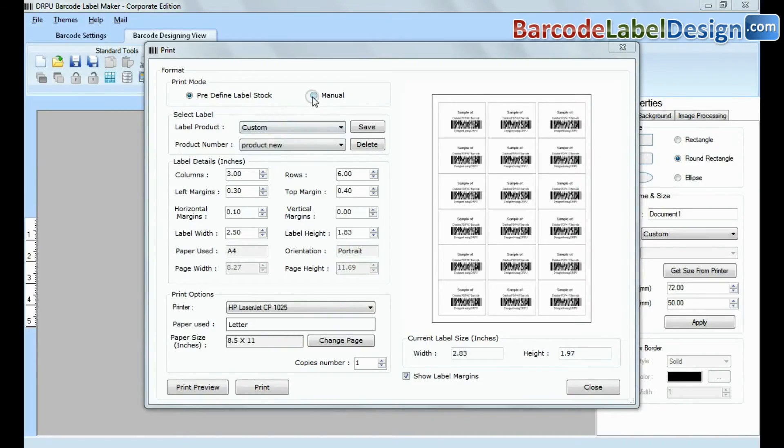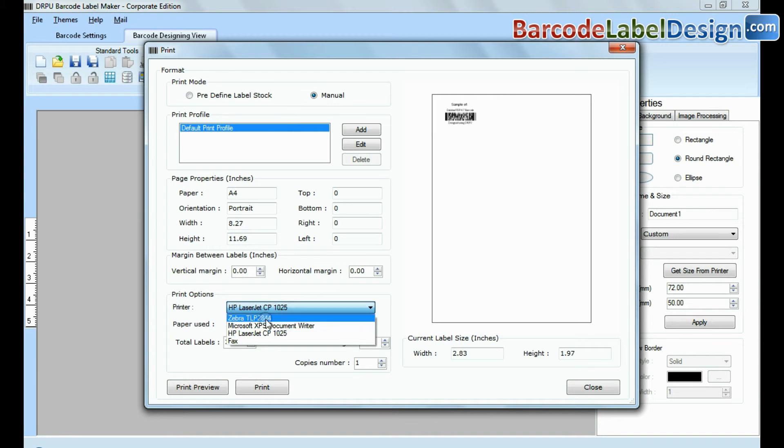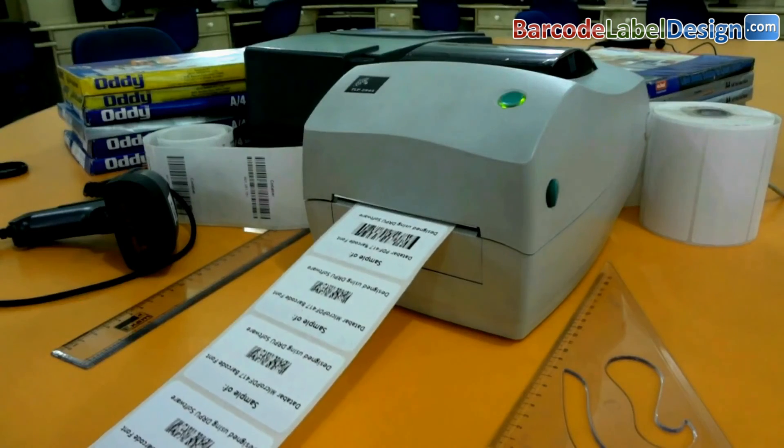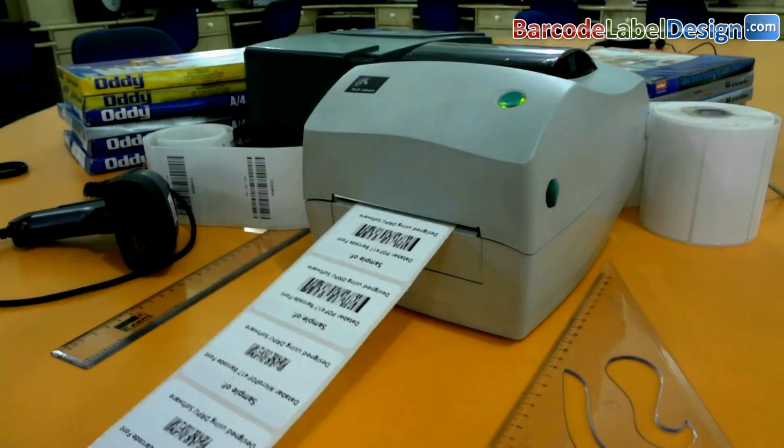If you want to print manually, set printing settings, give print command. Barcode labels are printing and ready to use.